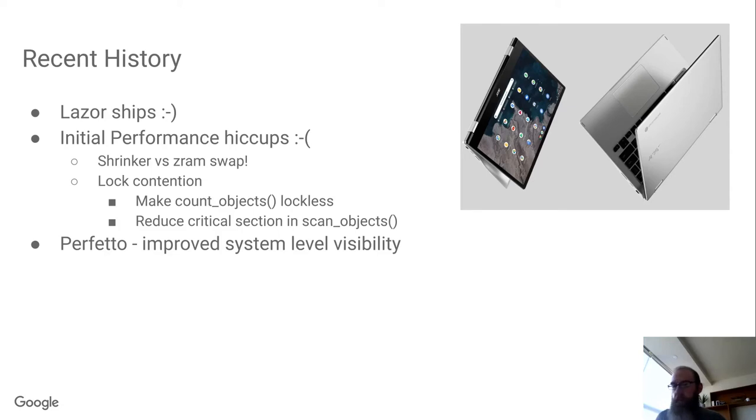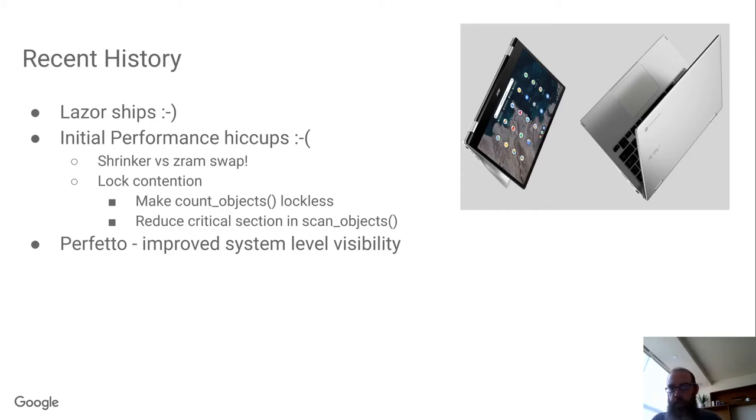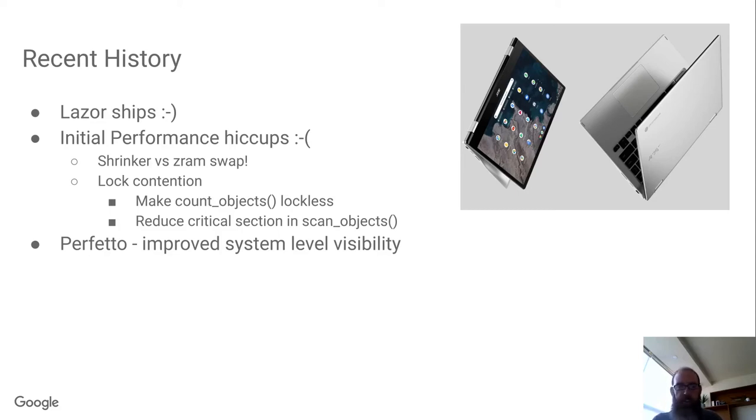That brings us up to the beginning of this year, when the first Trogdor-based device, we call it Lazor, in the outside world it's known as the Acer Spin 513, shipped. Unfortunately, very initially we started getting reports of performance hiccups, in particular on the lower spec 4-gigabyte devices.